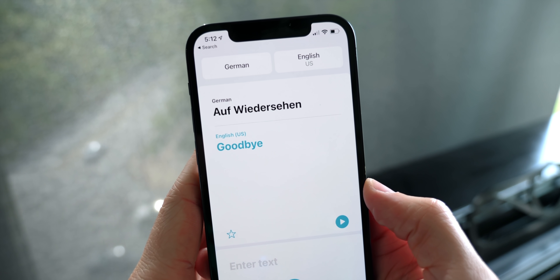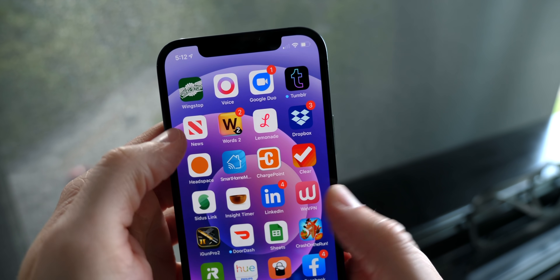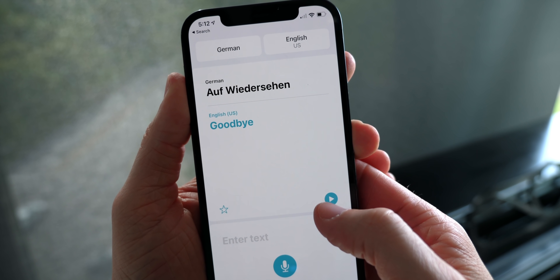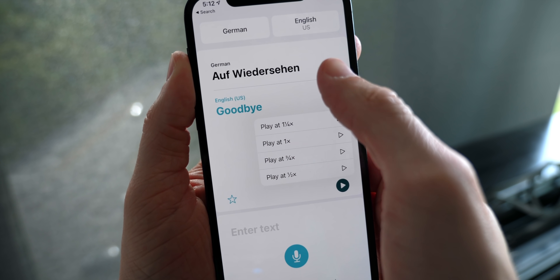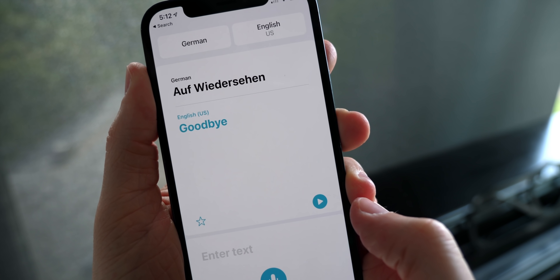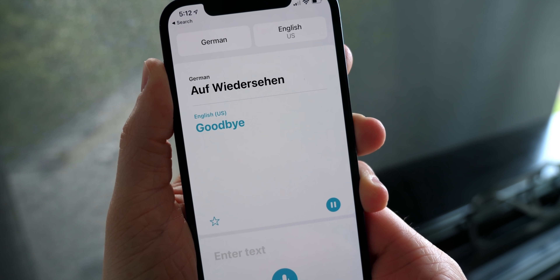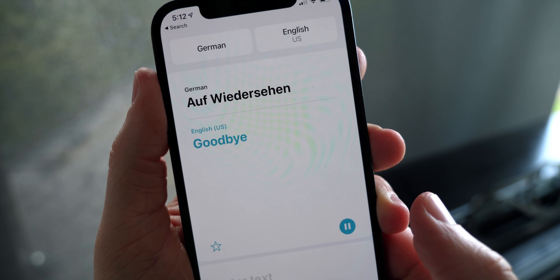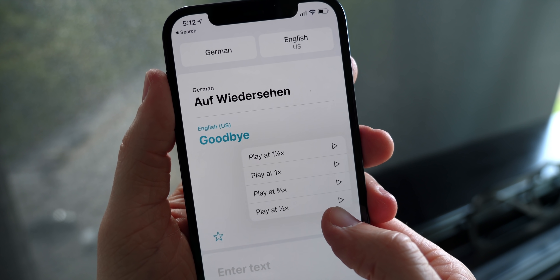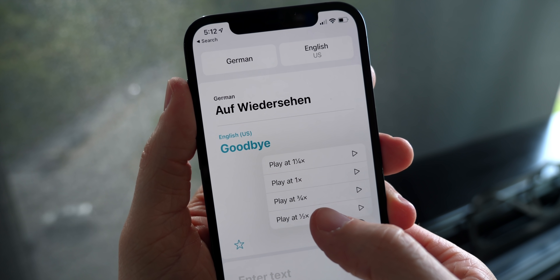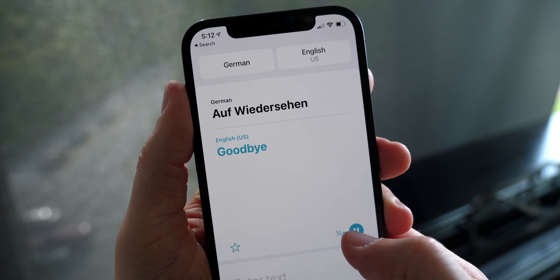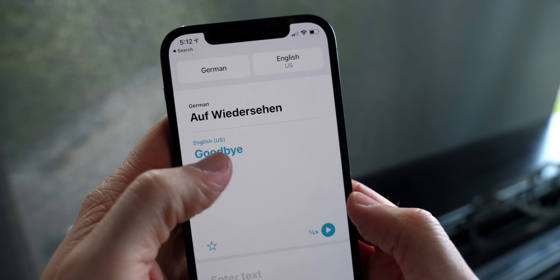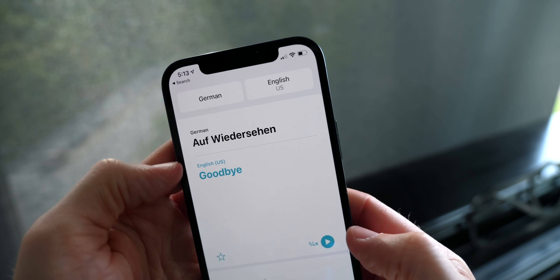A lot of people forget there's a native Translate app on your iPhone, added in iOS 14. In iOS 14.5, Apple added a new feature where if you tap and hold the play button, a hidden menu of playback speeds appears. If you're trying to learn a new language, the normal speed can be pretty quick, so now you can tap and hold and adjust to half speed or three-quarter speed to better understand what's being said.